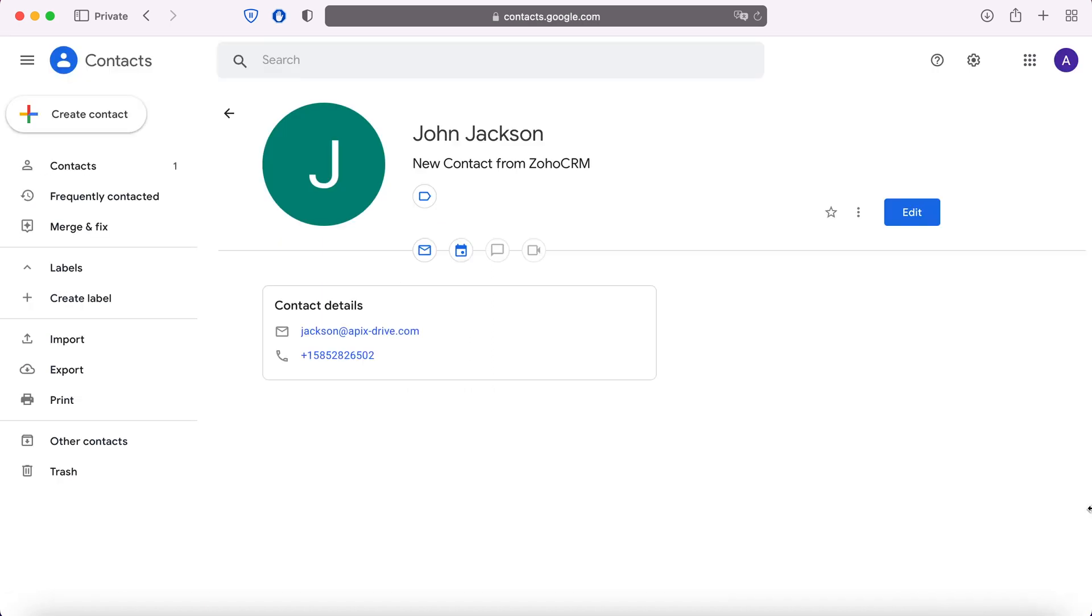For example, in Google Contacts you can create new contacts, conveniently store, process and interact with them in every possible way in the future. Now let's move on to the setup.